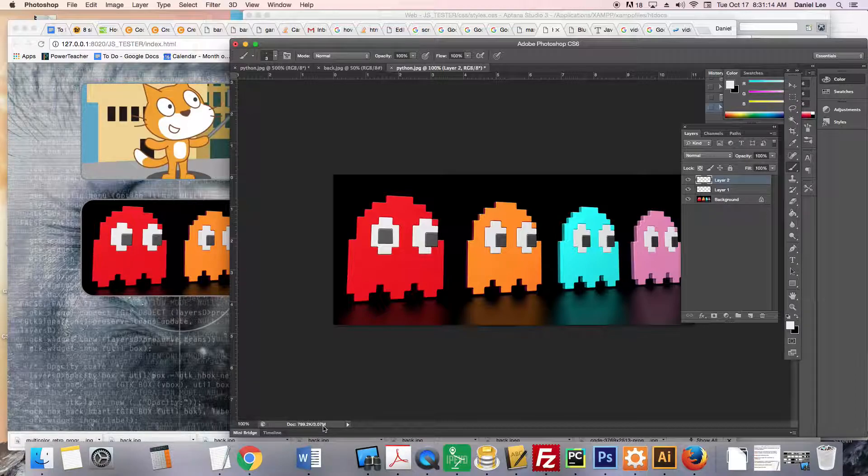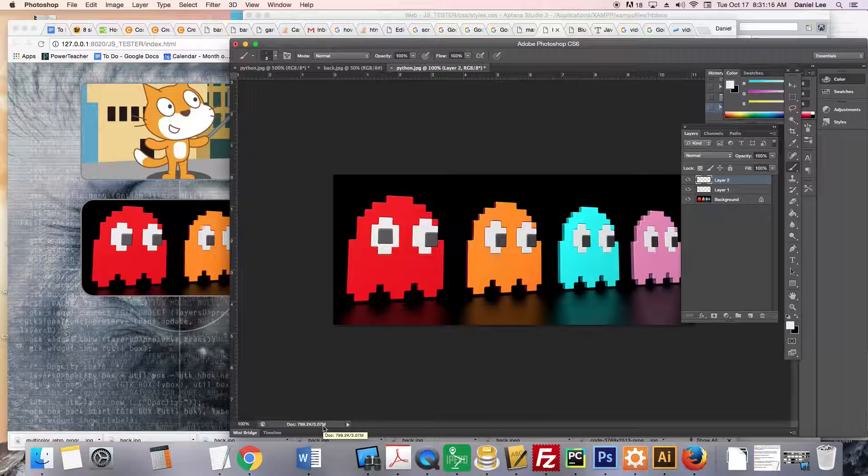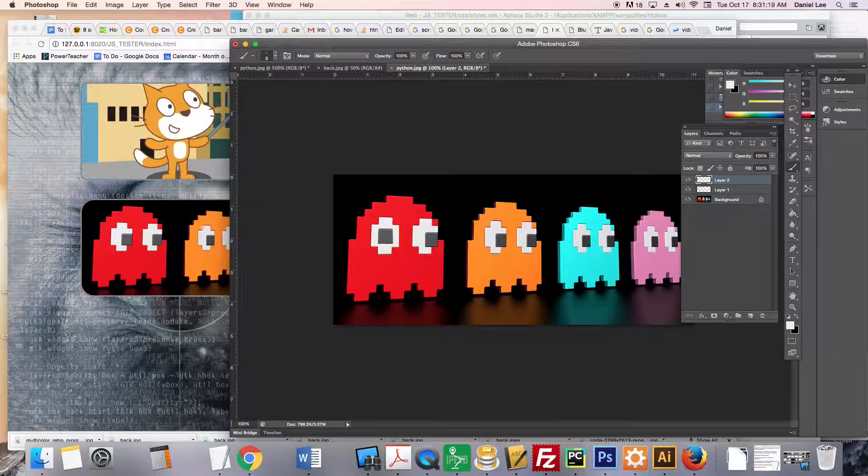And if you haven't realized yet, Photoshop and image adjustment is a huge part of web development.